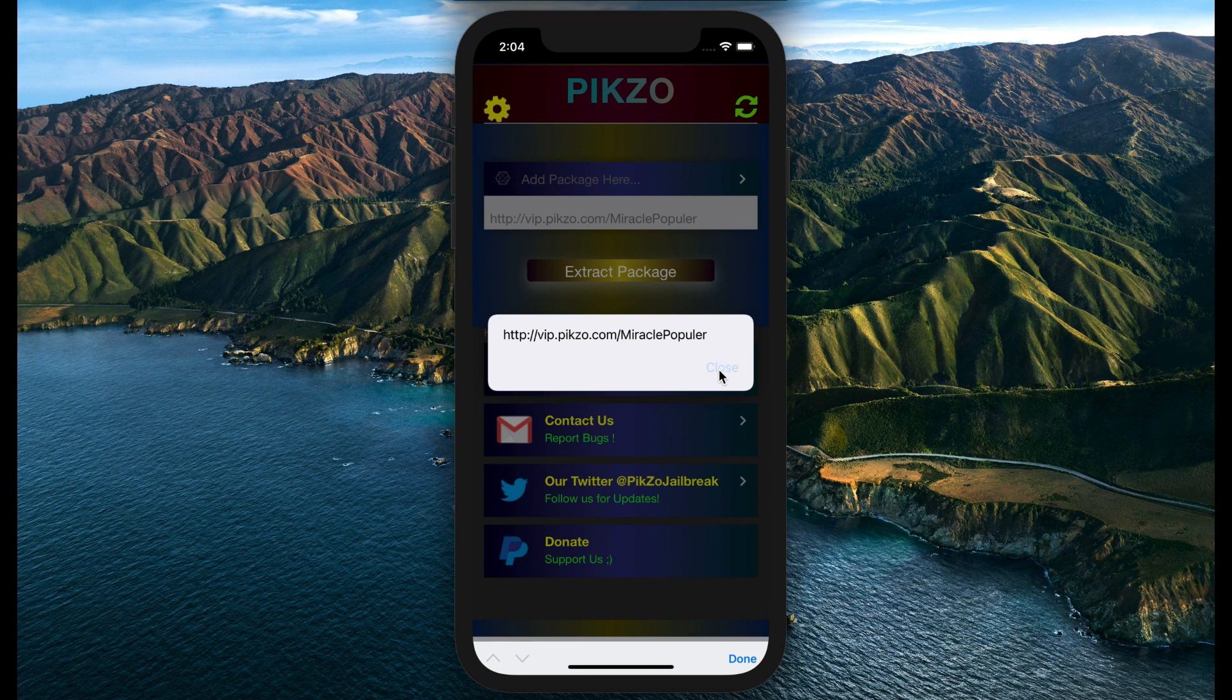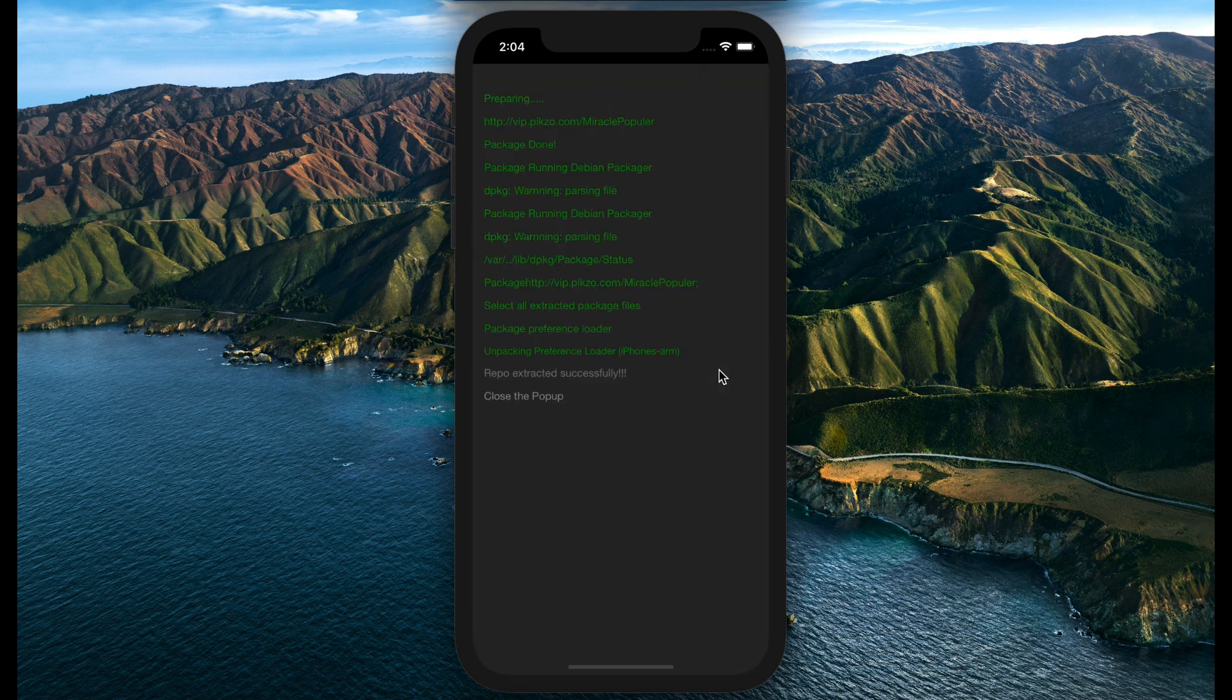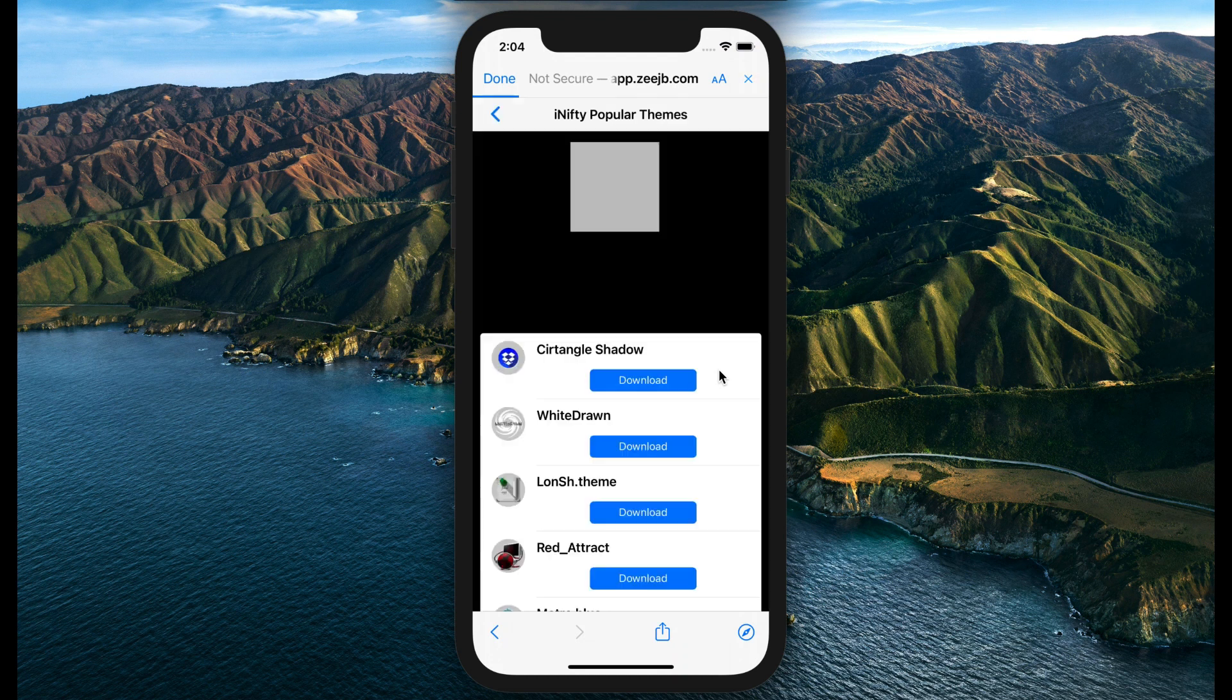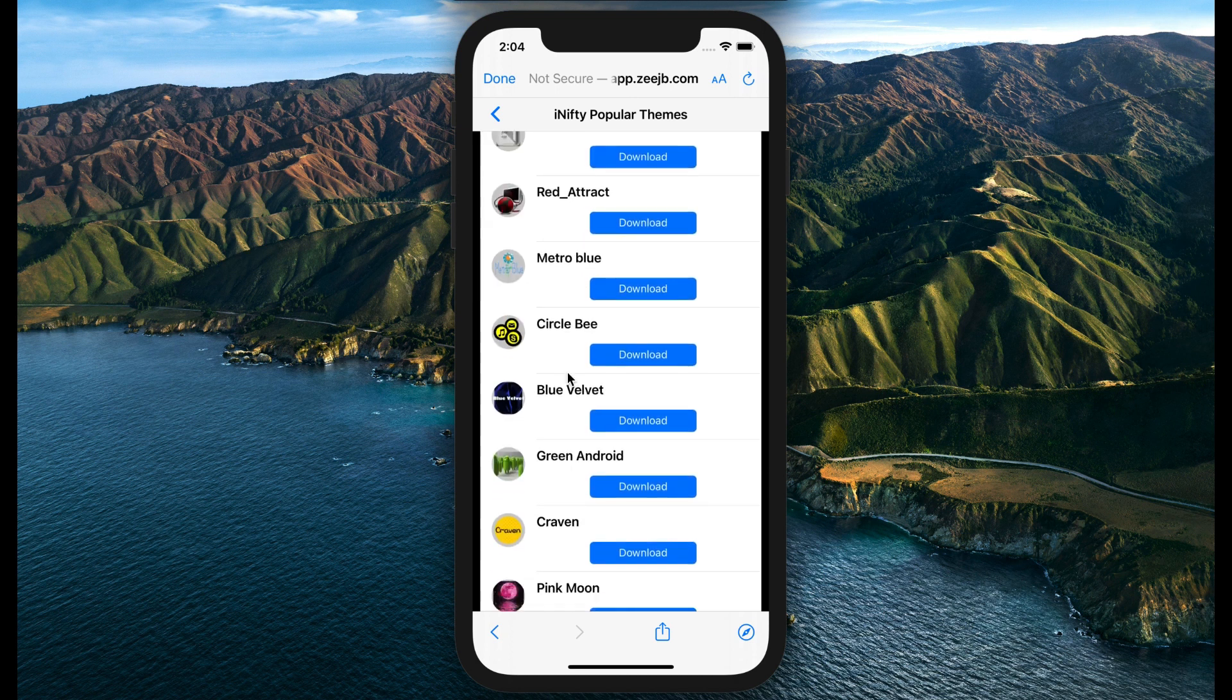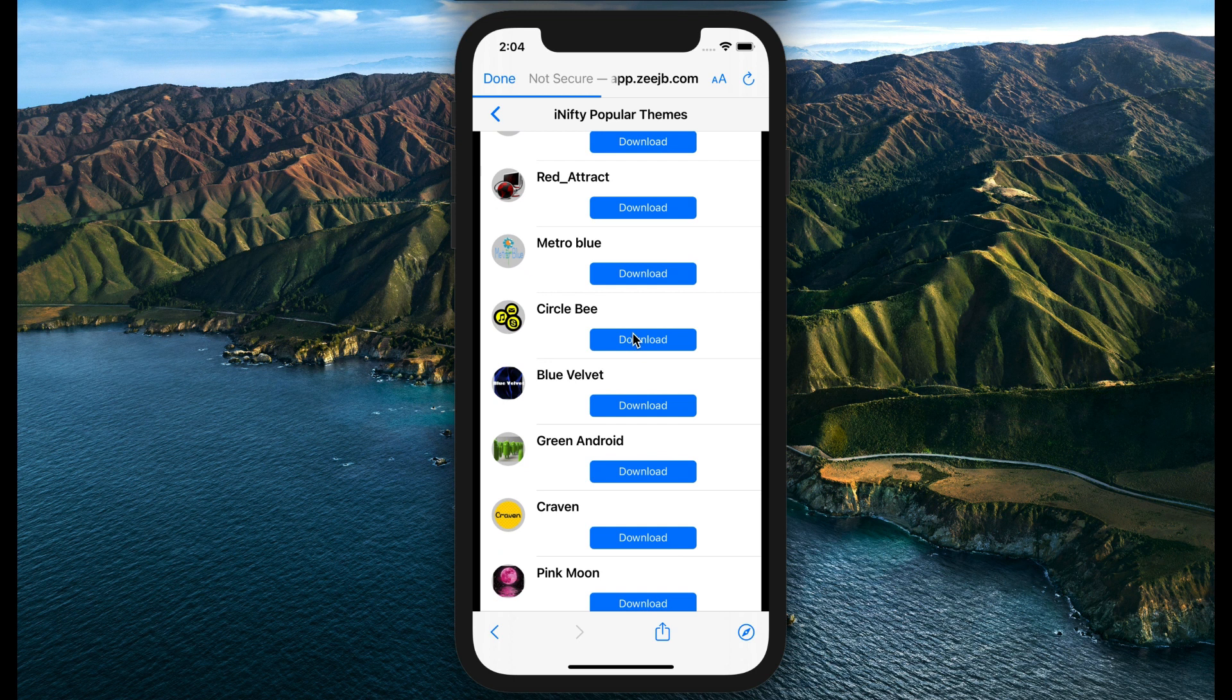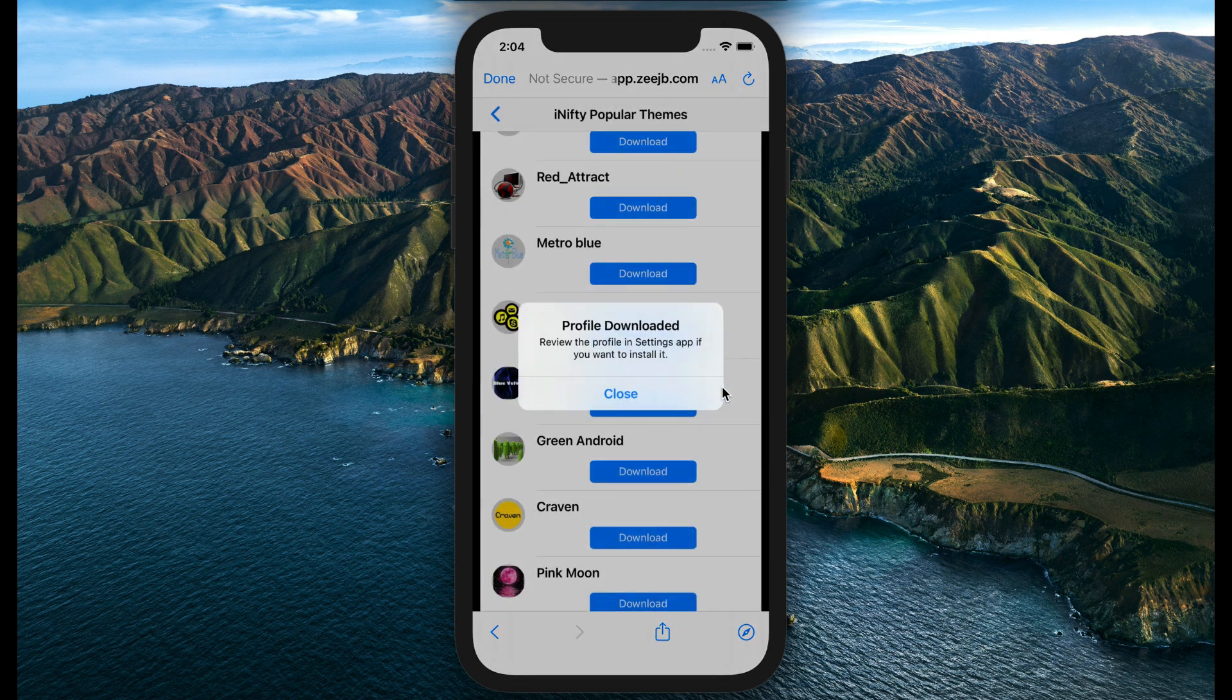Then it will inject the icon package. I would like to install these icons. Press the download button. Again, download the profile. Go back to home screen.